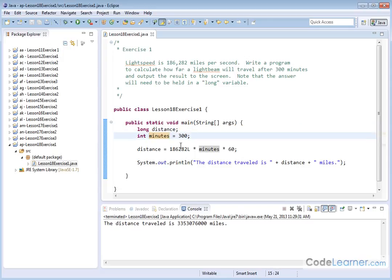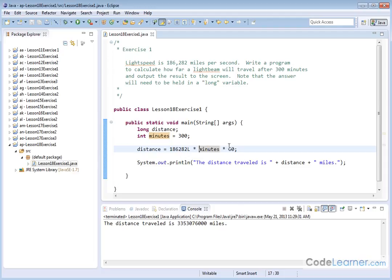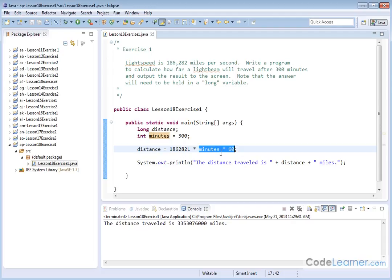Distance is going to be the light speed, 186,282 times the number of minutes times 60. Basically, the minutes times 60 is calculating the number of seconds.